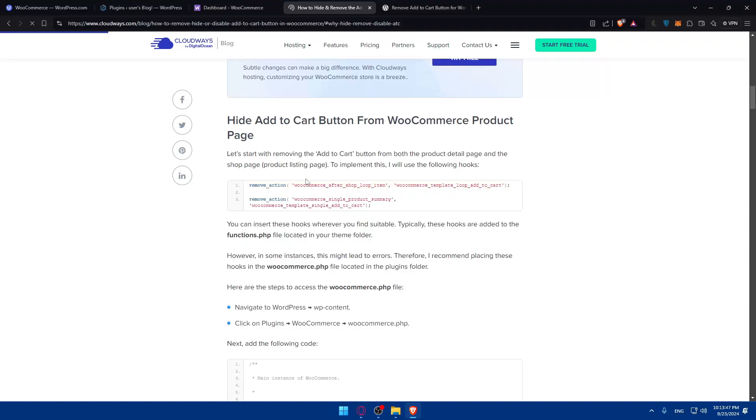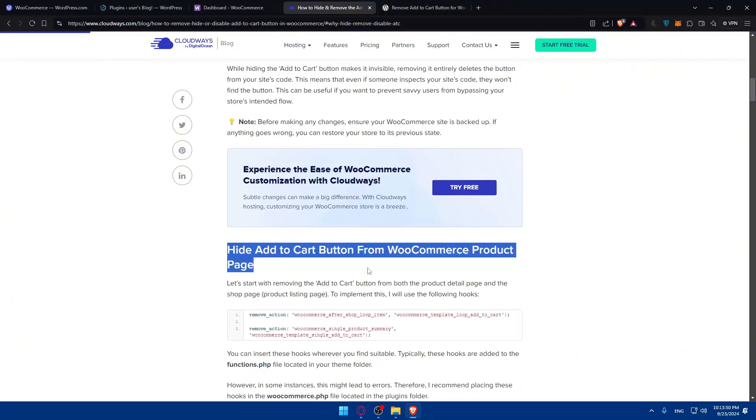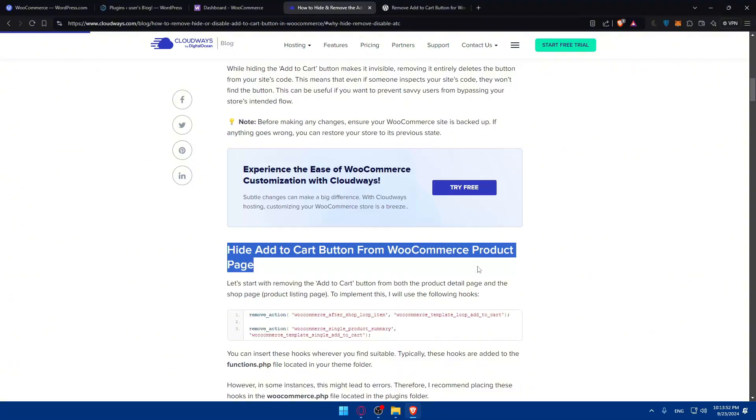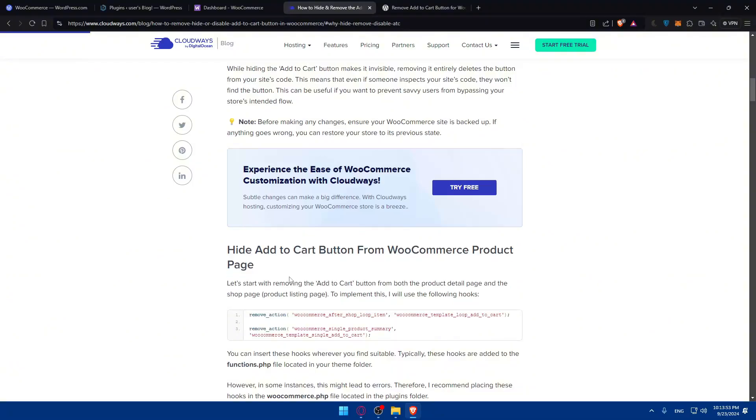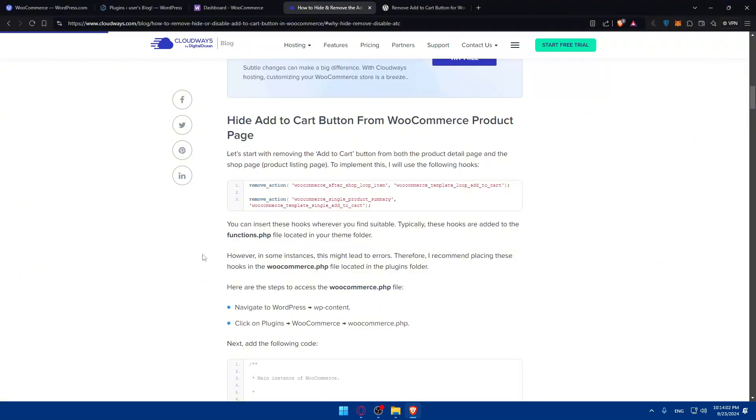So, and here's an example. Show you how, why, and et cetera. So hide add to cart or add to cart button from WooCommerce products page. Let's start with removing the add cart button from both the product detail page and the shop page. Basically, so implement this, I'll use the following hooks. So example, two hooks in here. Remove two actions. So you can insert these hooks.